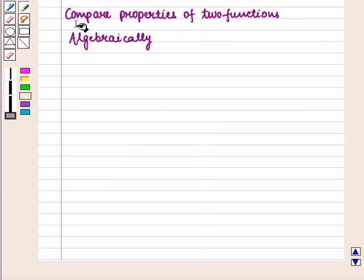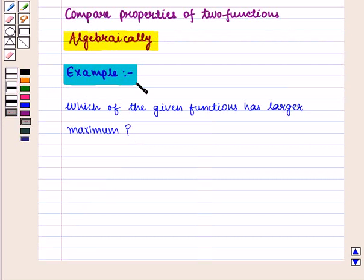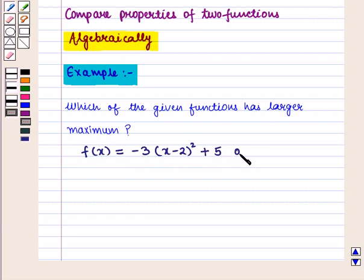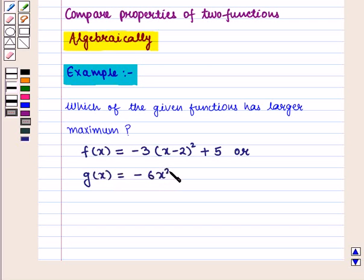Let us first compare properties of two functions algebraically. Consider an example: which of the given functions has the larger maximum? The functions given are f(x) = -3(x-2)² + 5 and g(x) = -6x² + 24x.